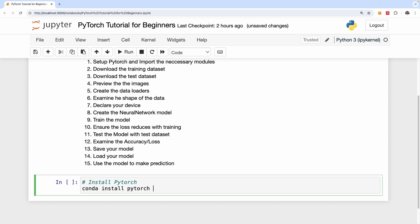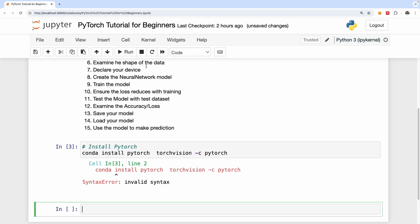And we also want to install TorchVision that contains datasets that we might need and a few other libraries that we may need for image analysis. And the channel is going to be PyTorch.